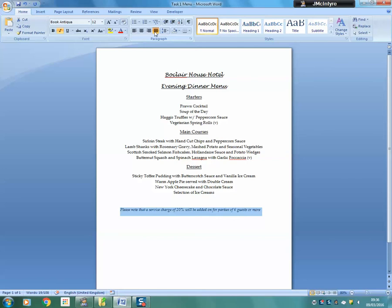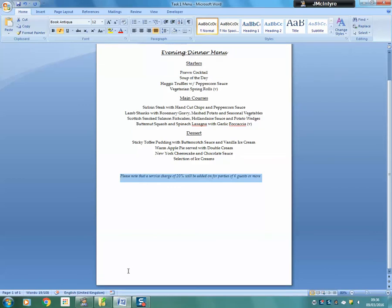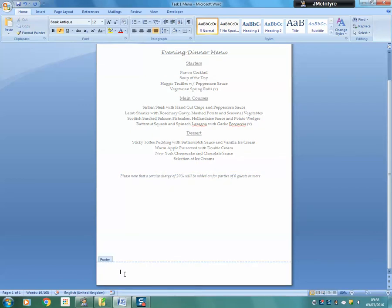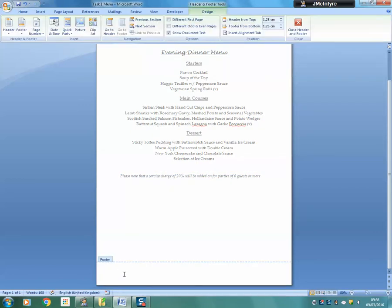When you have done this, you will insert your name into the footer and today's date.